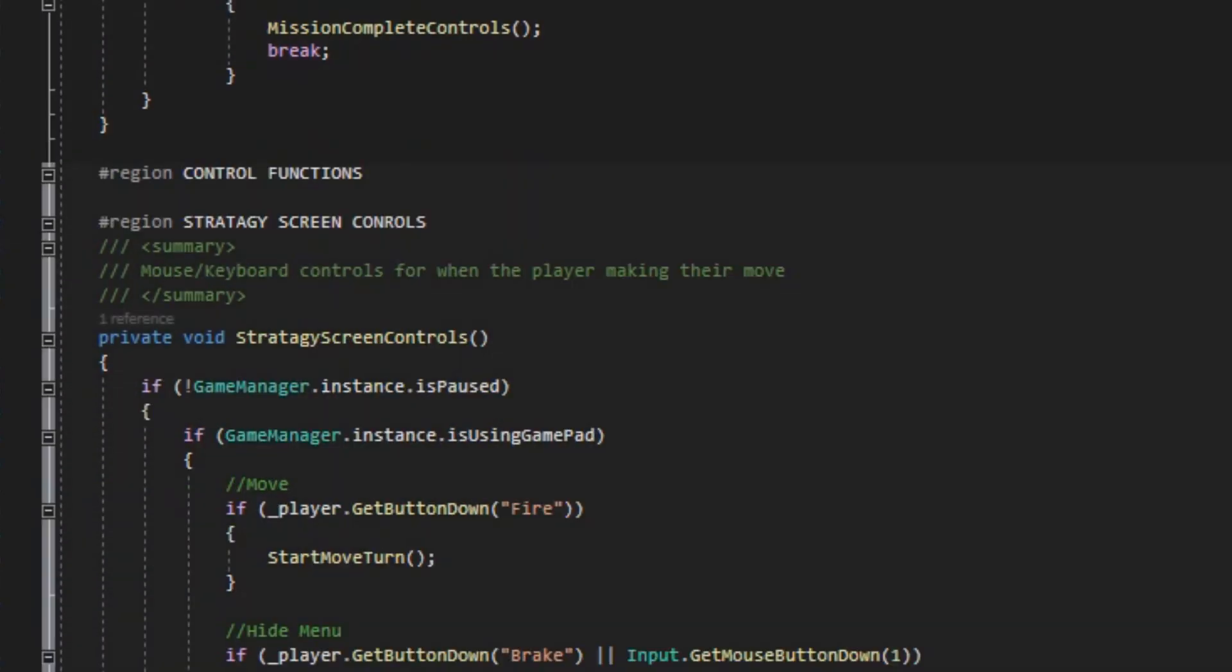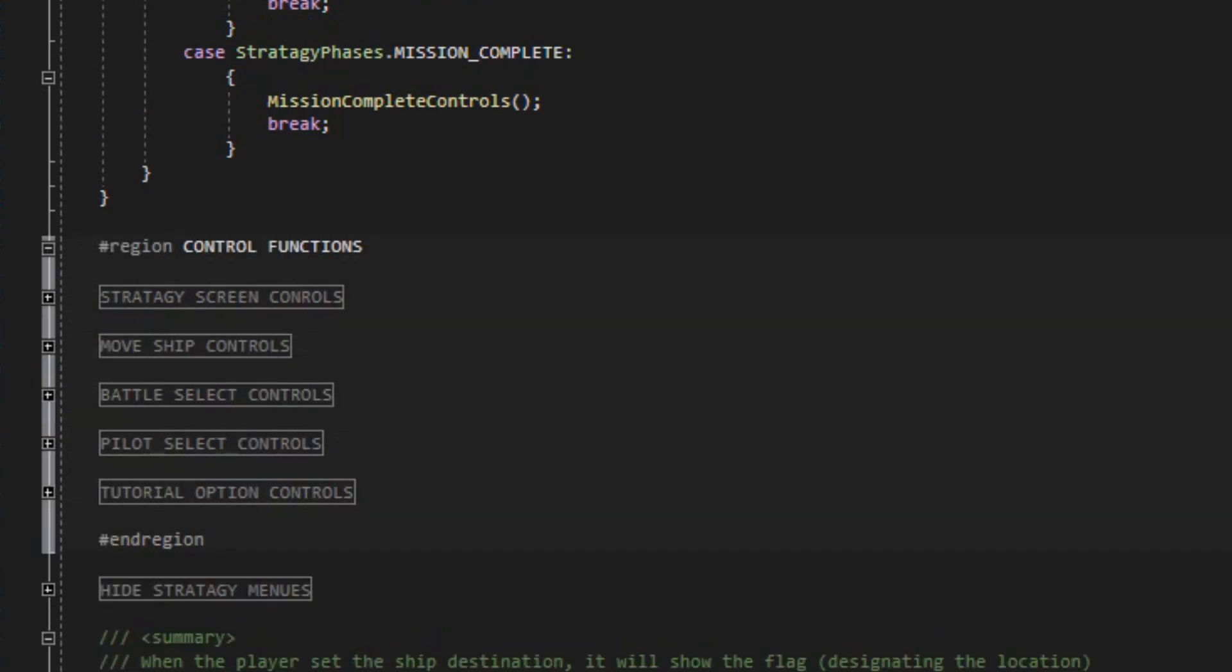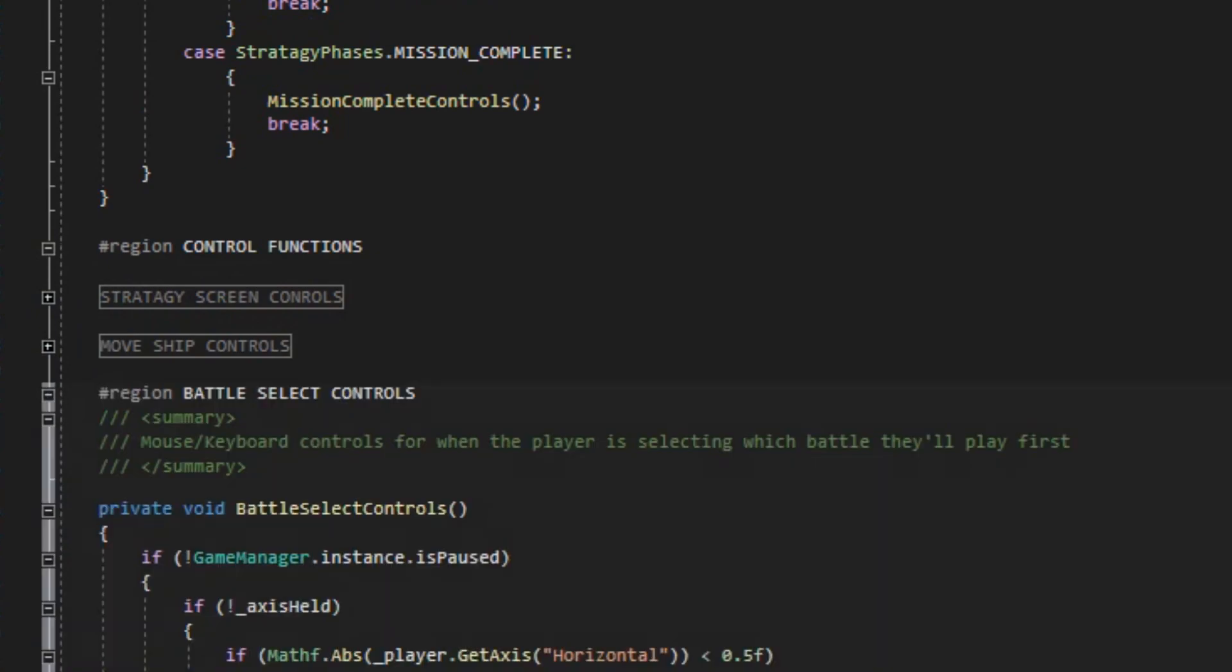A lot of this week was adding summaries, putting functions into regions, sometimes regions within regions. Nothing too major, but it will help out in the long term. Also trying to make a habit of adding summaries right away.